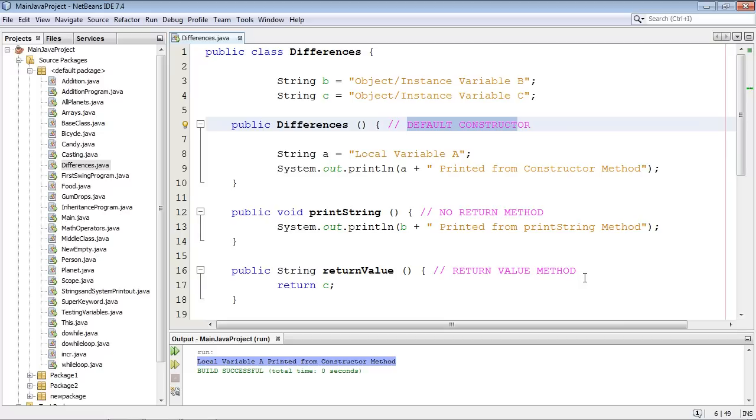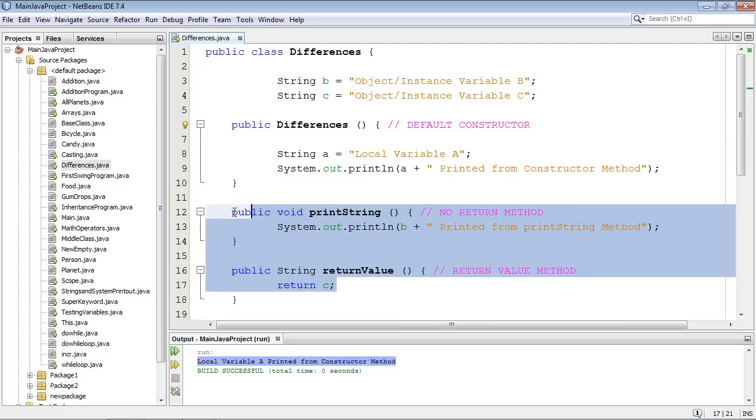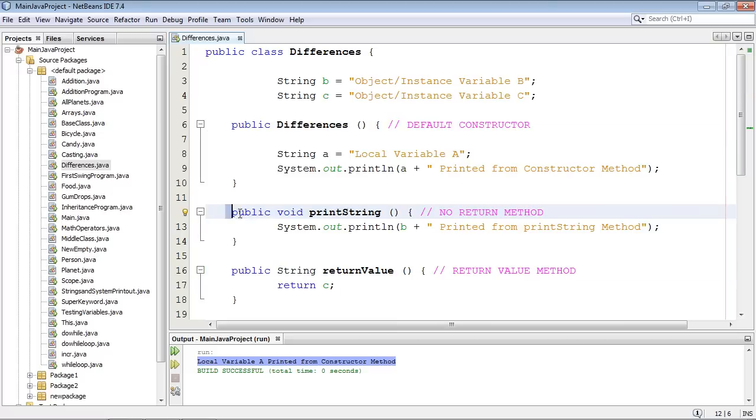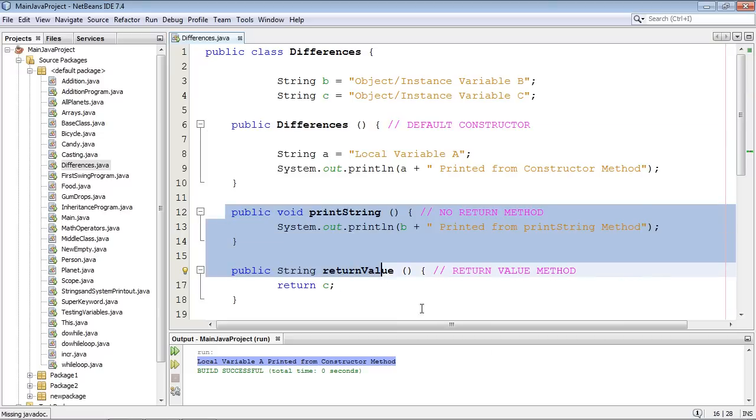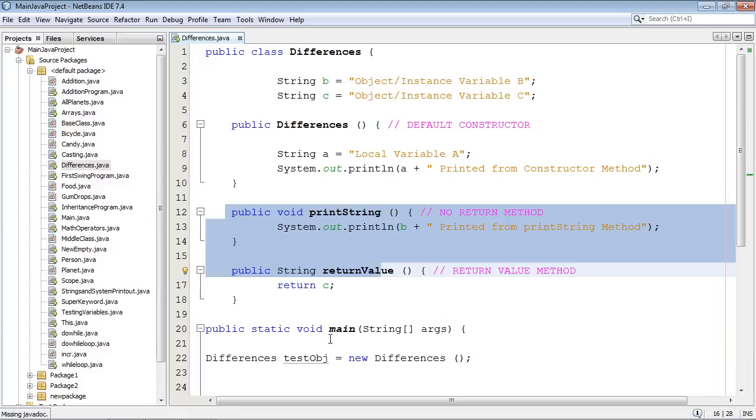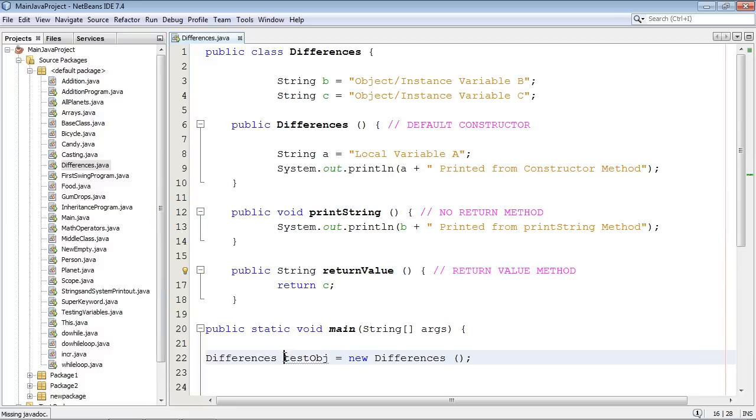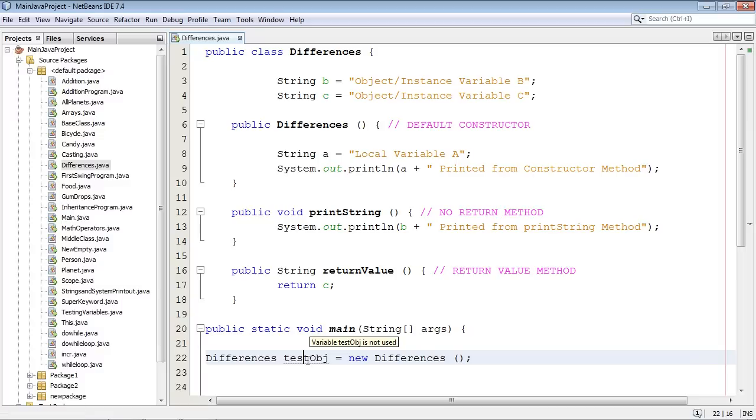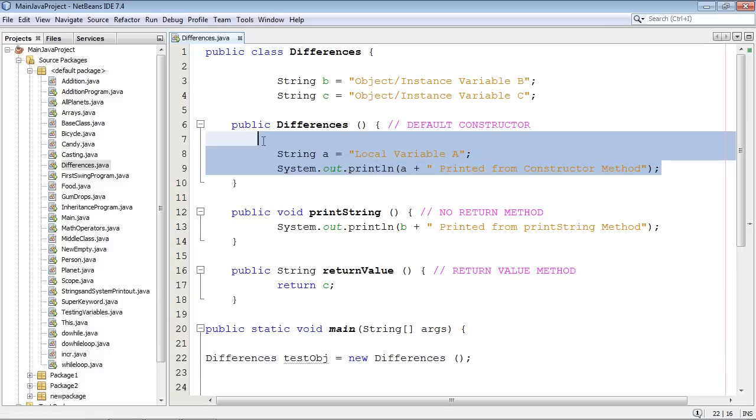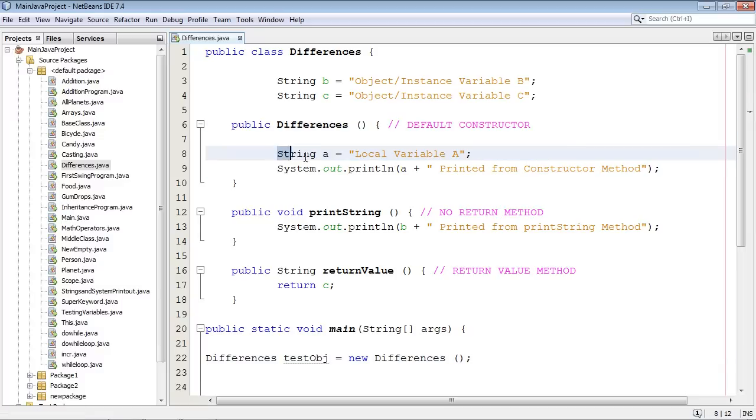We declared and assigned a value here and we printed it out inside this constructor method. Now I want to point something out very interesting here. Did you notice that nothing else happened here? These methods were not invoked. And the reason is, if you look down here, we haven't used this object yet.